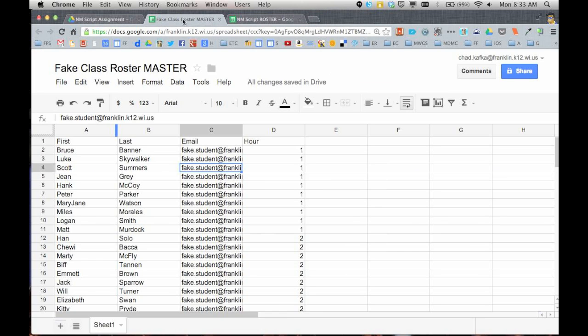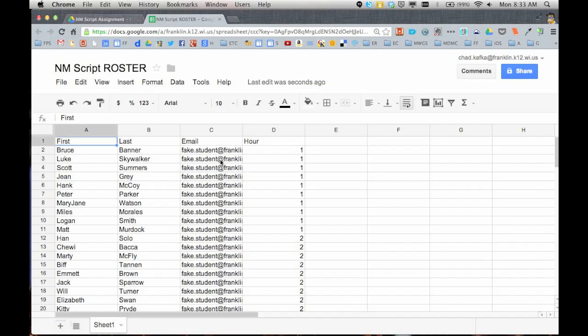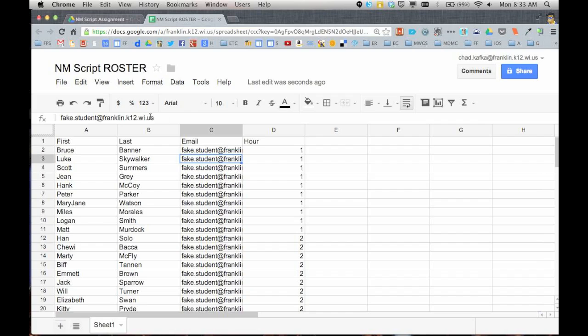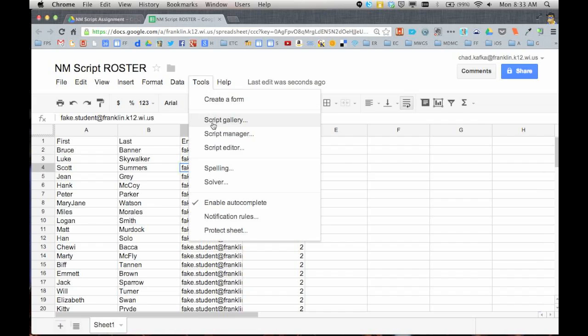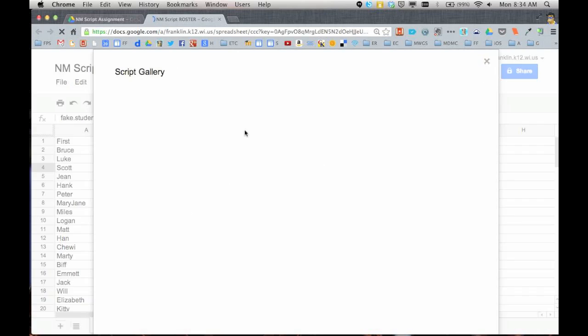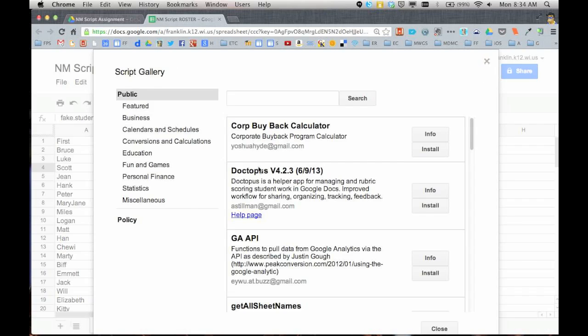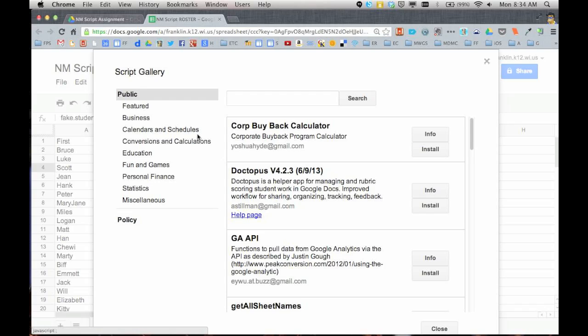So I'll go ahead and close that. I'm going to close up my master roster and I've got the new media script assignment roster that I am currently going to use. So to run Doctopus, you go up to tools and you go to the script gallery. In the script gallery, these are scripts that anyone can create and put in here that help to automate or do something in a spreadsheet. Doctopus happens to be featured here on the front. If it's not, you can use this search and type out Doctopus to find it.